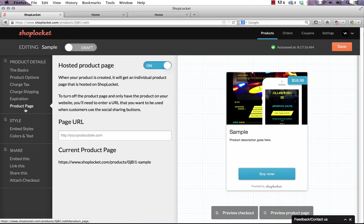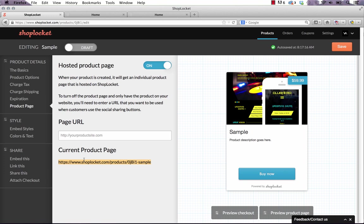And then we have on the last page here, it says product page. And it says when your product is created it will get an individual product page that is hosted on ShopLockit. You're probably going to want to leave that on. What that means is you can actually use this unique link here which is ShopLockit.com and in all these words to visit the product page.